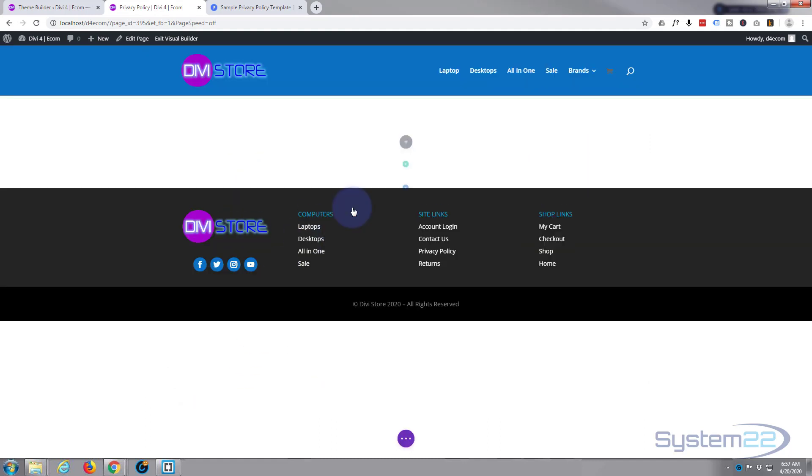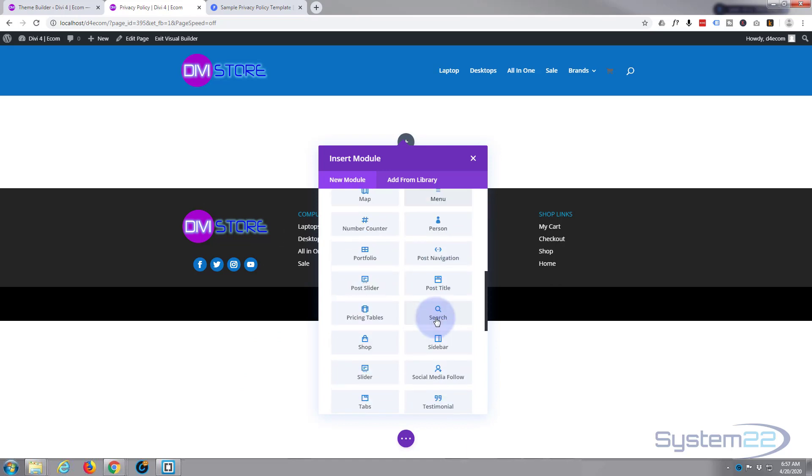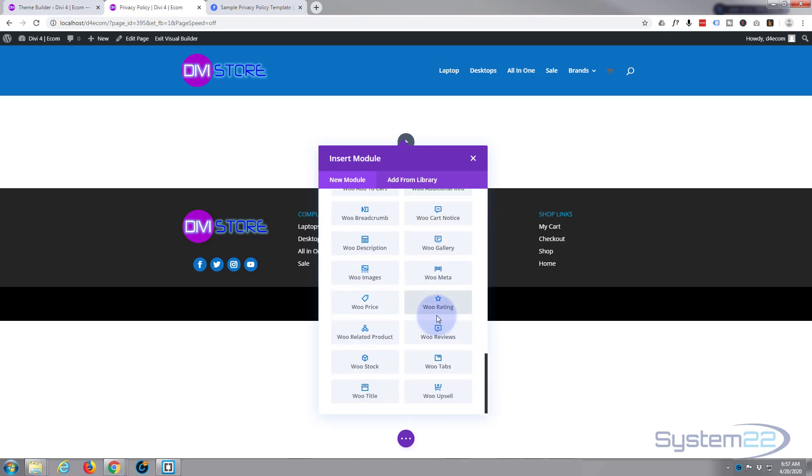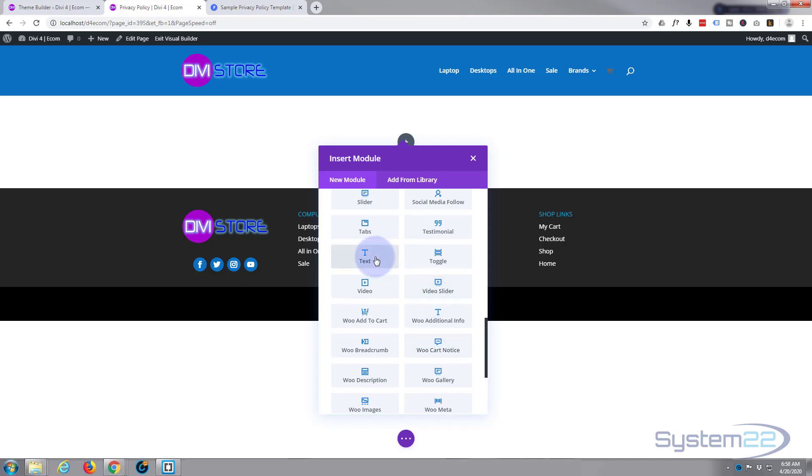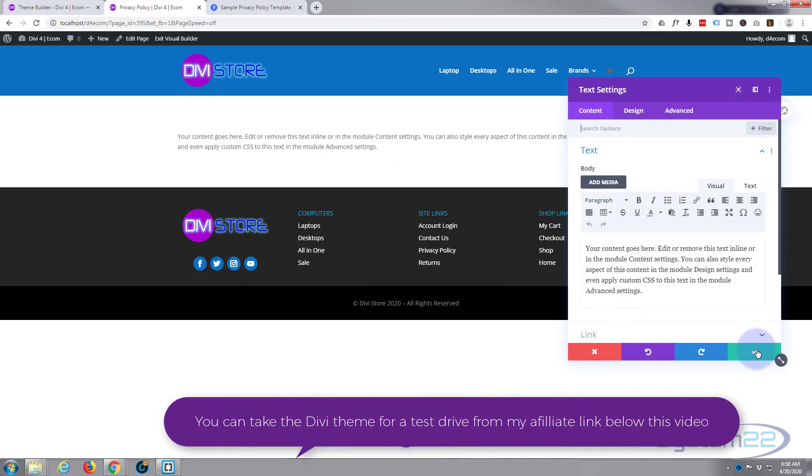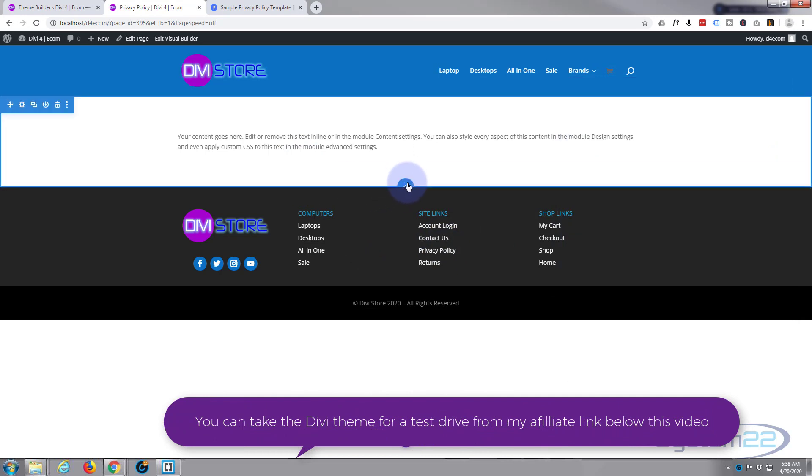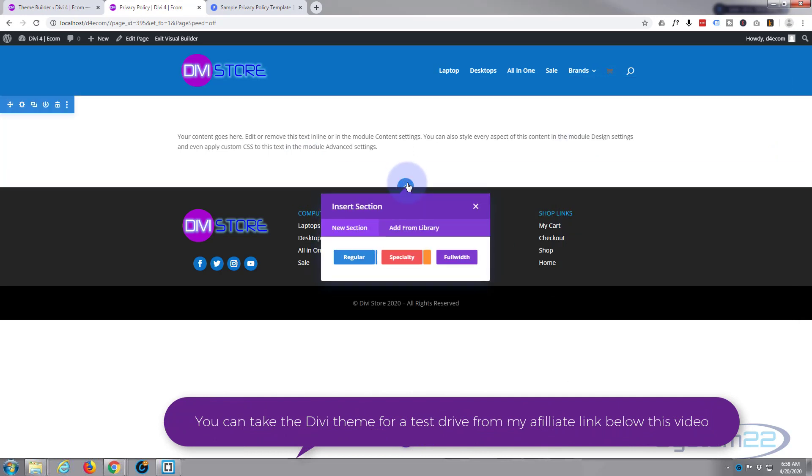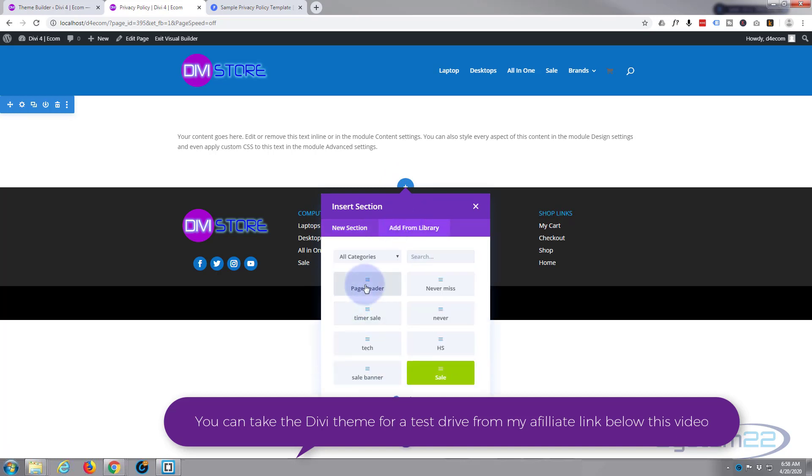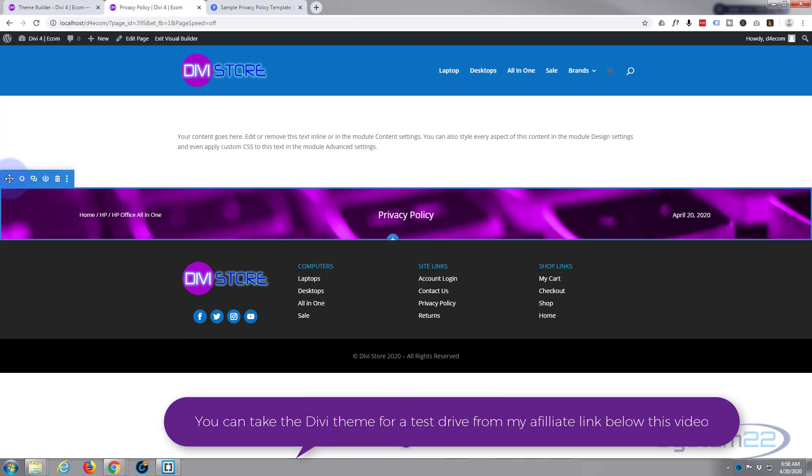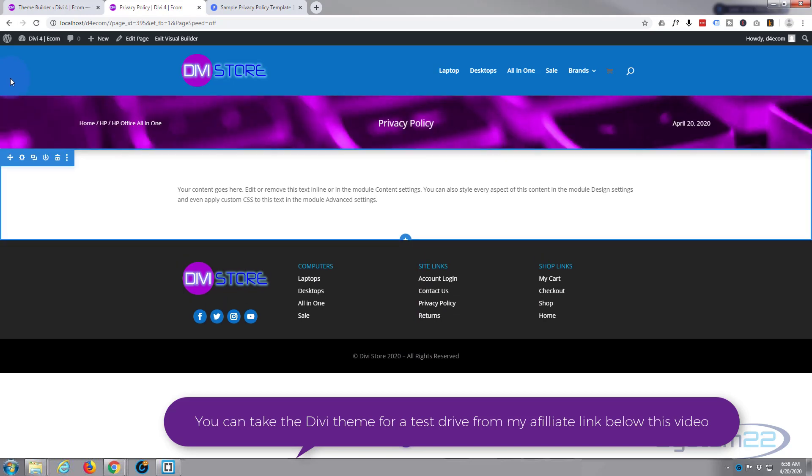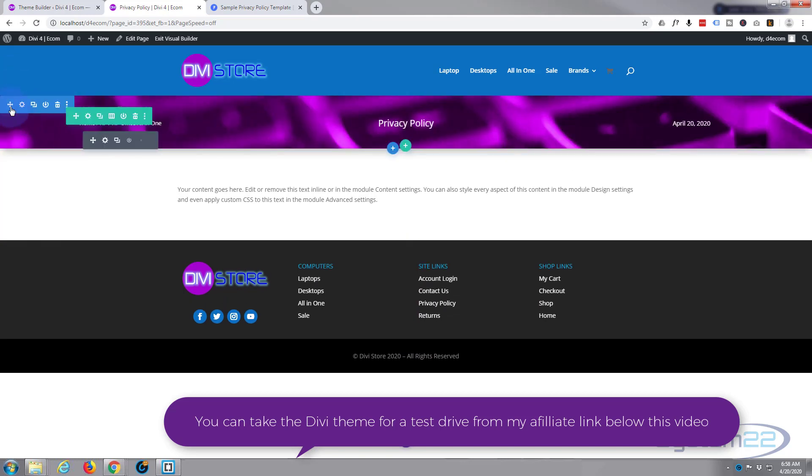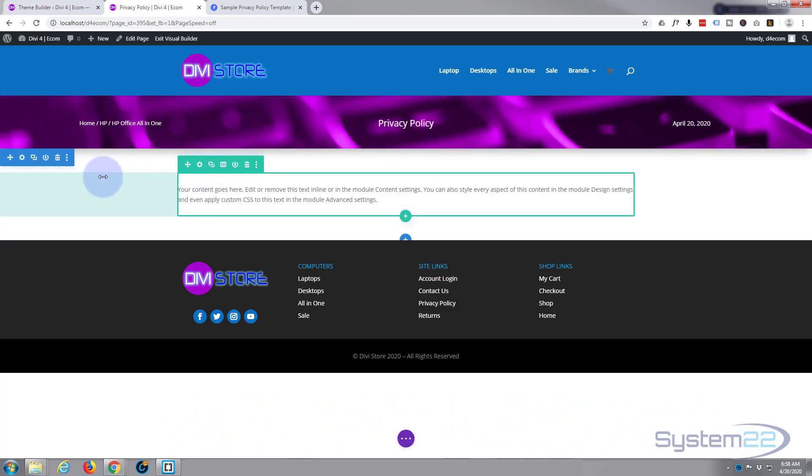It's going to put a module there so I'll put a text module to house our little privacy policy text here. Just going to save that. We'll edit it in a minute. I'm going to add a new section and add that page header. Add from the library. There's the page header. I want to put it up to the top so I literally just left-clicked on the little cross there and dragged it up and let go of it.